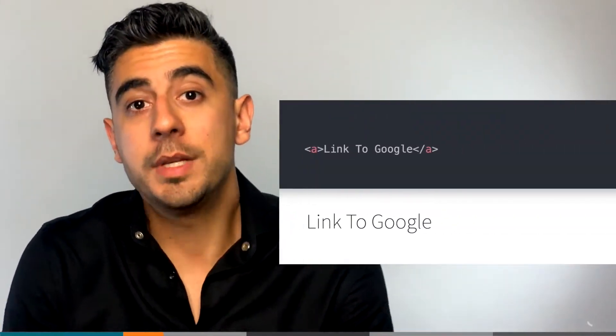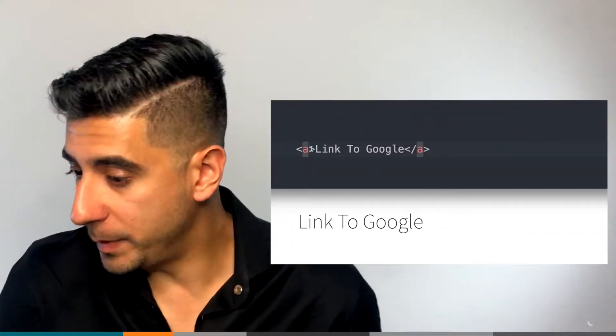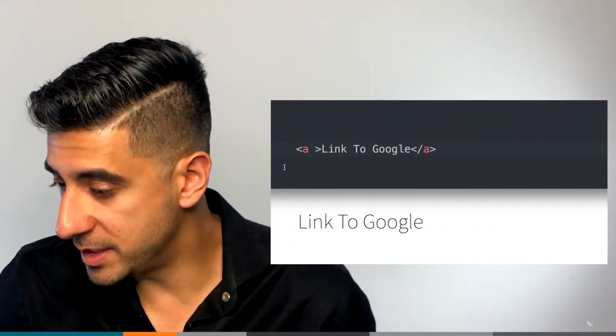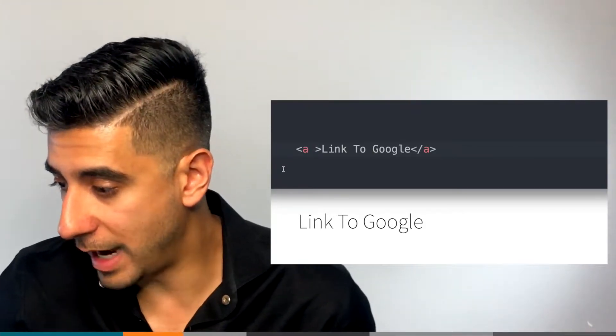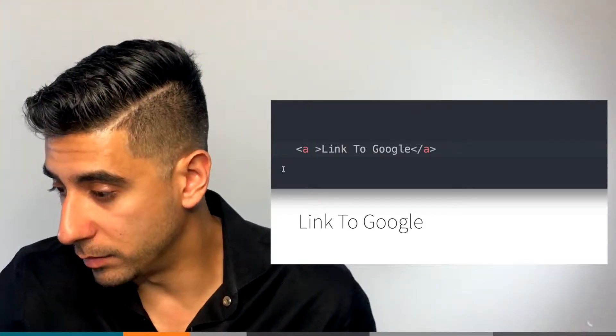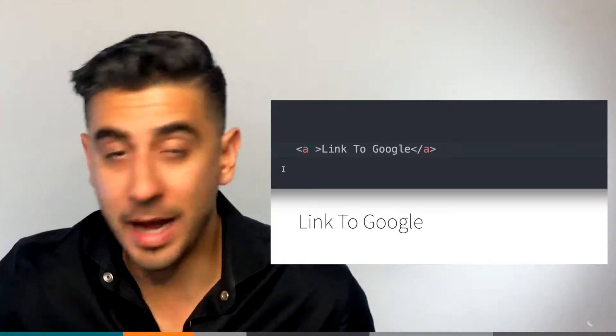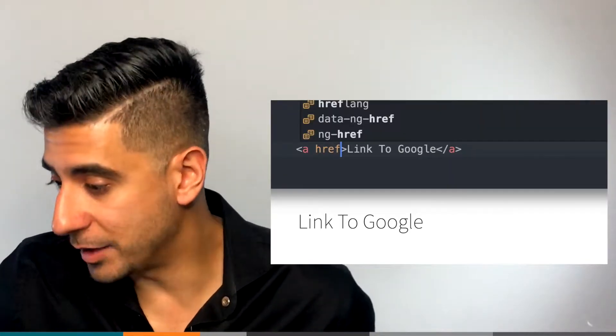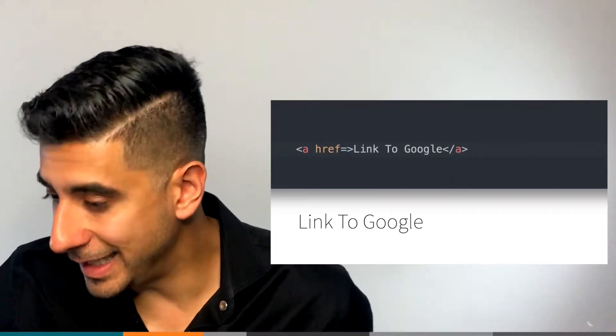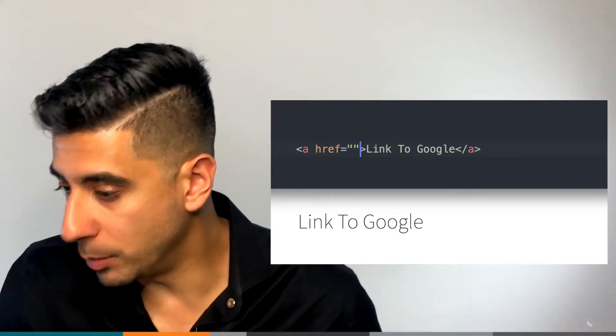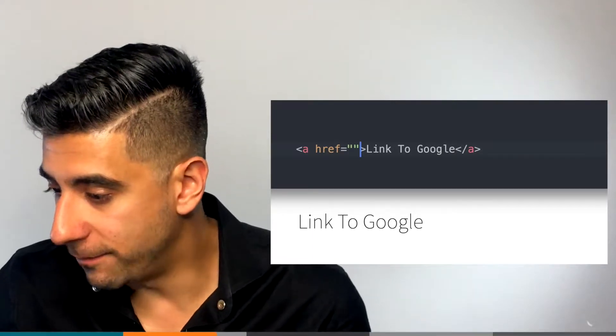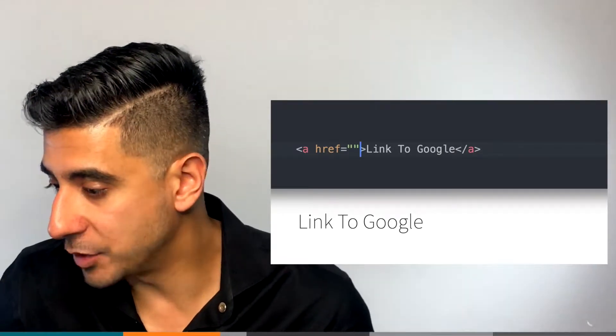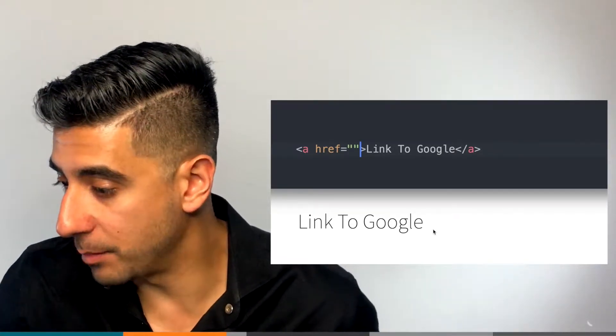So how do you use attributes? Well, here's an example. In the opening tag, you put a space after the name of the tag you want to add your attribute to. Then you write your attribute name, equals, and then in double quotes, you put in the value of the attributes that you want. So for example, let's do an href.